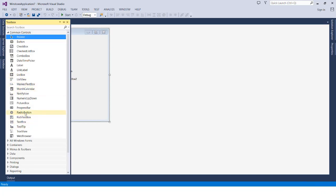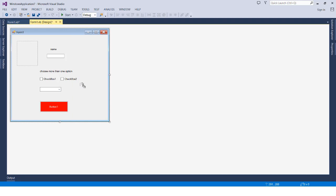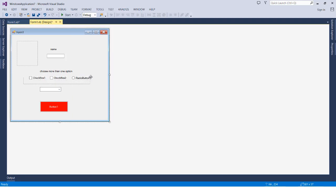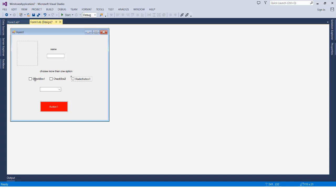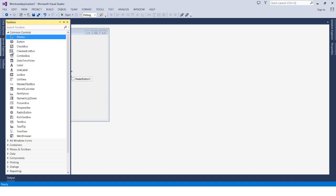We also have the RadioButton. It's similar to the CheckBox, but the key difference is that with a CheckBox you can select more than one option, whereas with a RadioButton you can only choose one option. That is the main difference between the CheckBox and the RadioButton in the Common Controls.